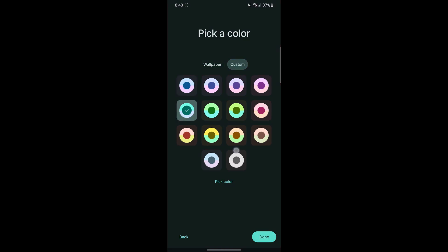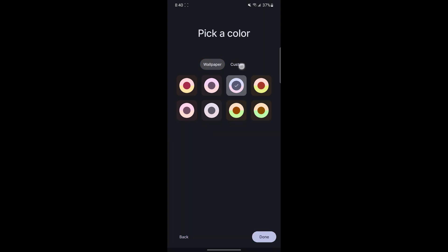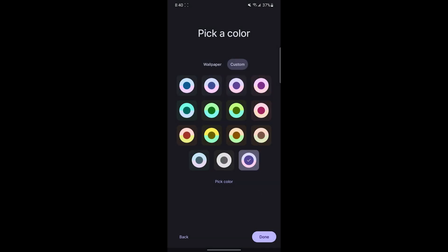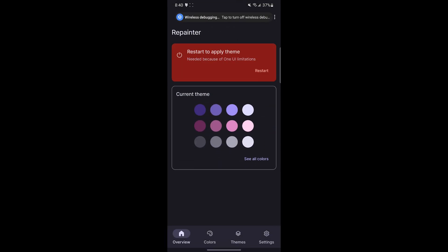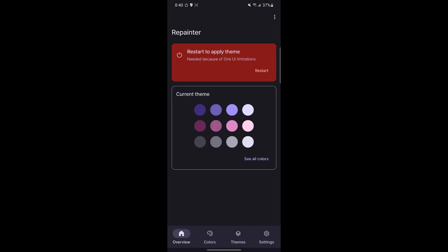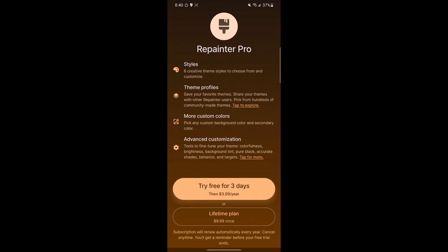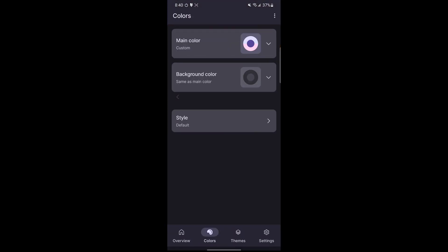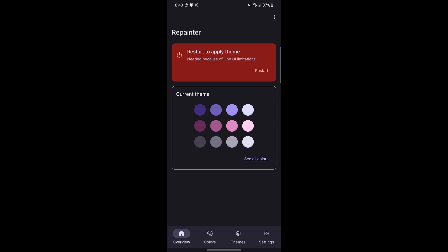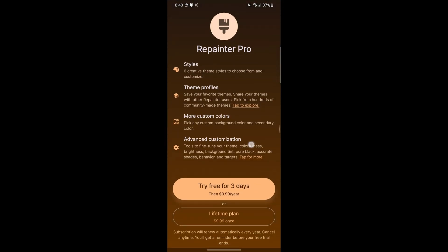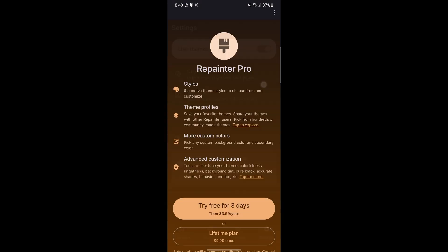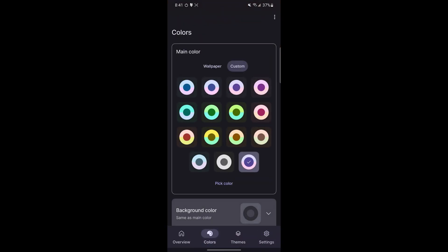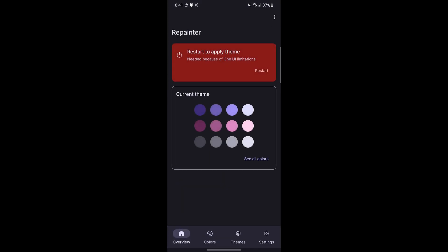Here you can choose custom colors from the entire palette or a custom gradient as well. This has very granular control and the colors will apply system-wide. Once you're done, you just need to restart to enable the new colors. The background color and other features are a part of Repainter Pro. The style and different color options are also in the premium version. If you want features like AMOLED and full black backgrounds, you would also need the Pro version for that.